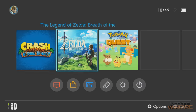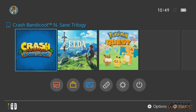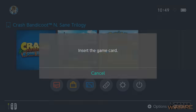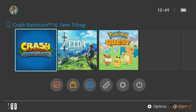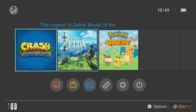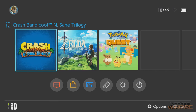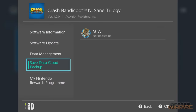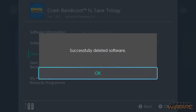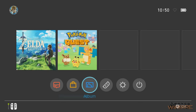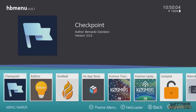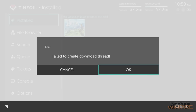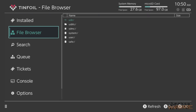Back on the Switch, I still have Crash Bandicoot showing but it won't launch because it says to insert the game card. We can delete this now because we're going to install the dumped version. Then go into the Album to launch the homebrew menu — Tinfoil is now available. There's an error when you open it — just click OK. I'm not sure why that error appears, but it doesn't seem to affect anything.